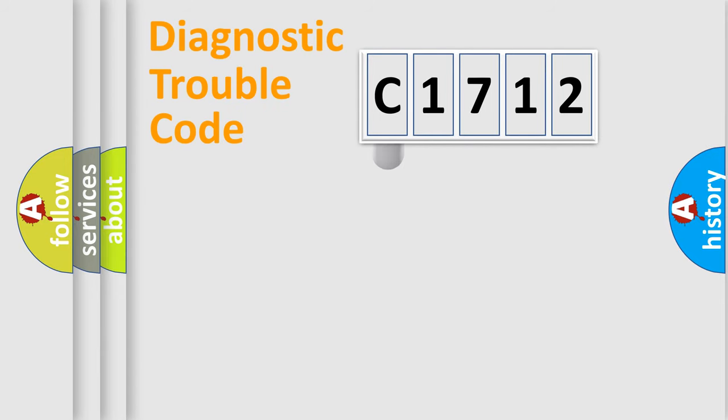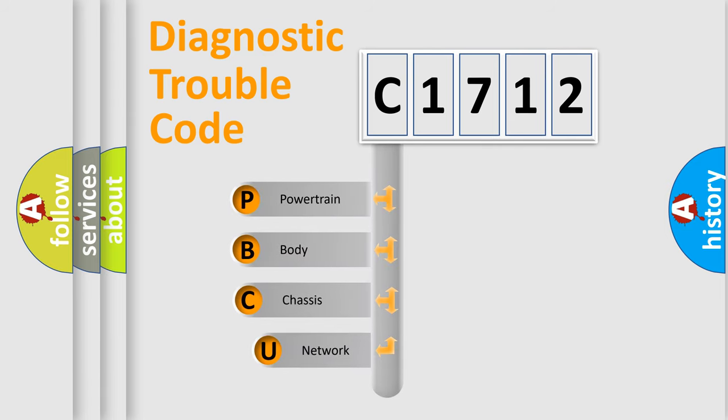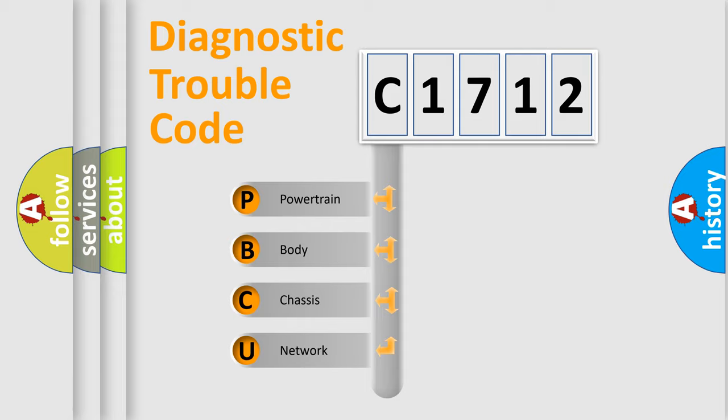First, let's look at the history of diagnostic fault code composition according to the OBD2 protocol, which is unified for all automakers since 2000. We divide the electric system of automobile into four basic units.